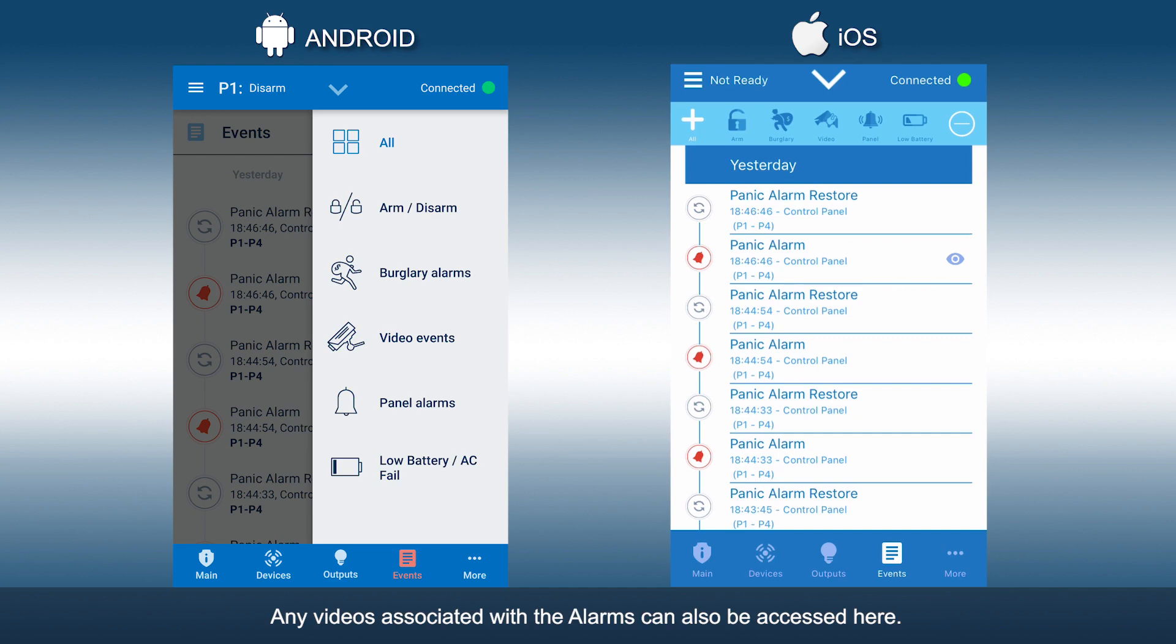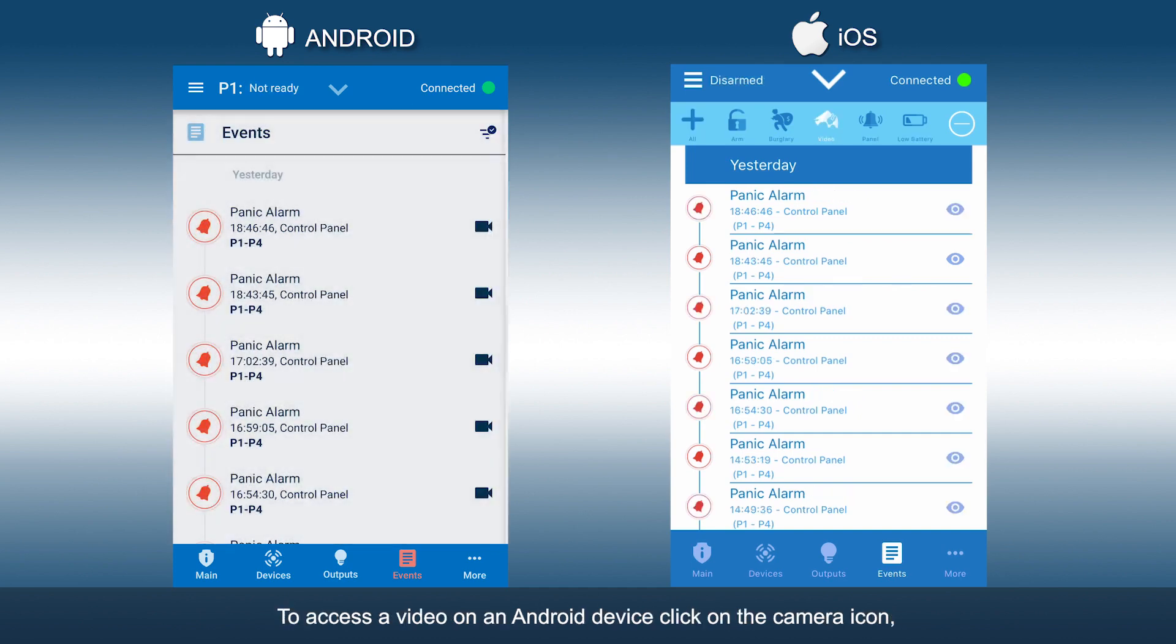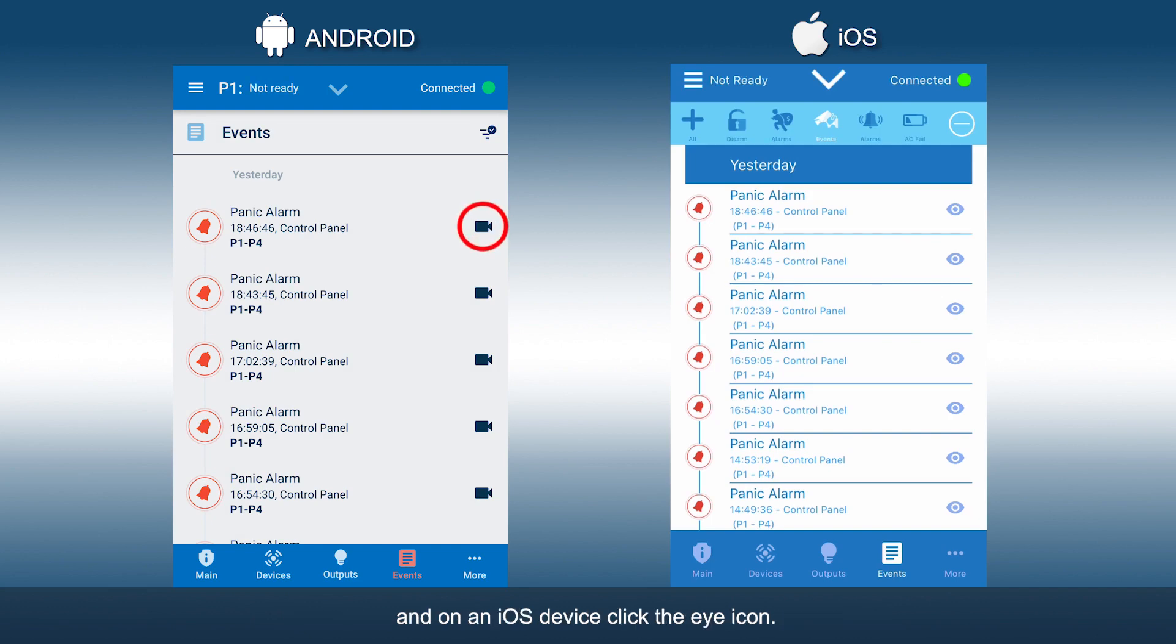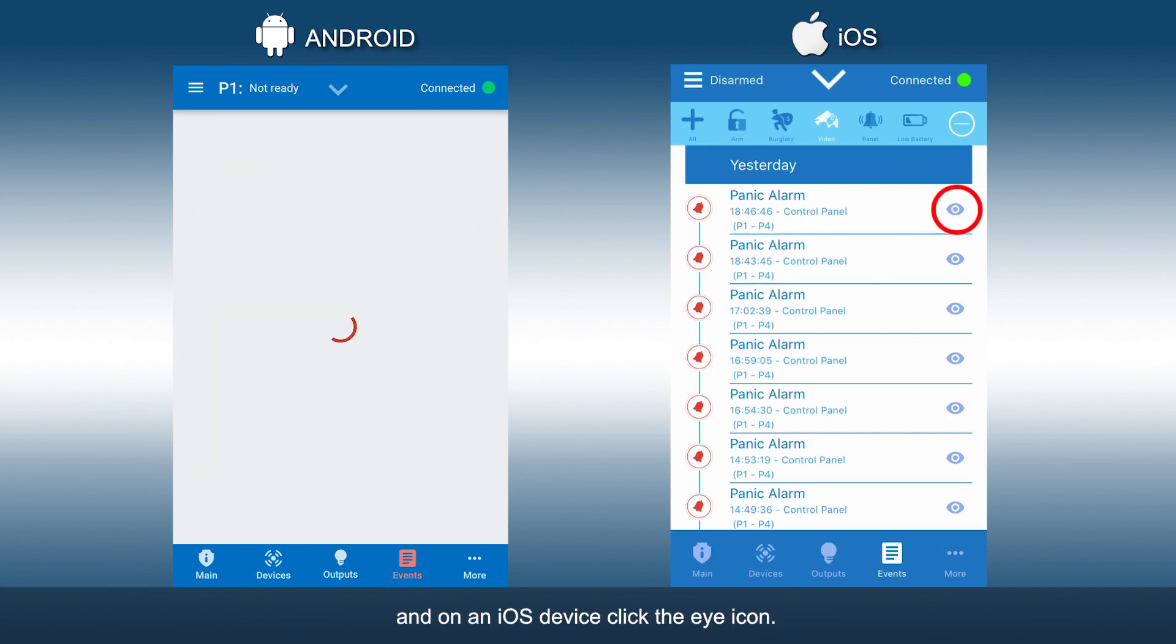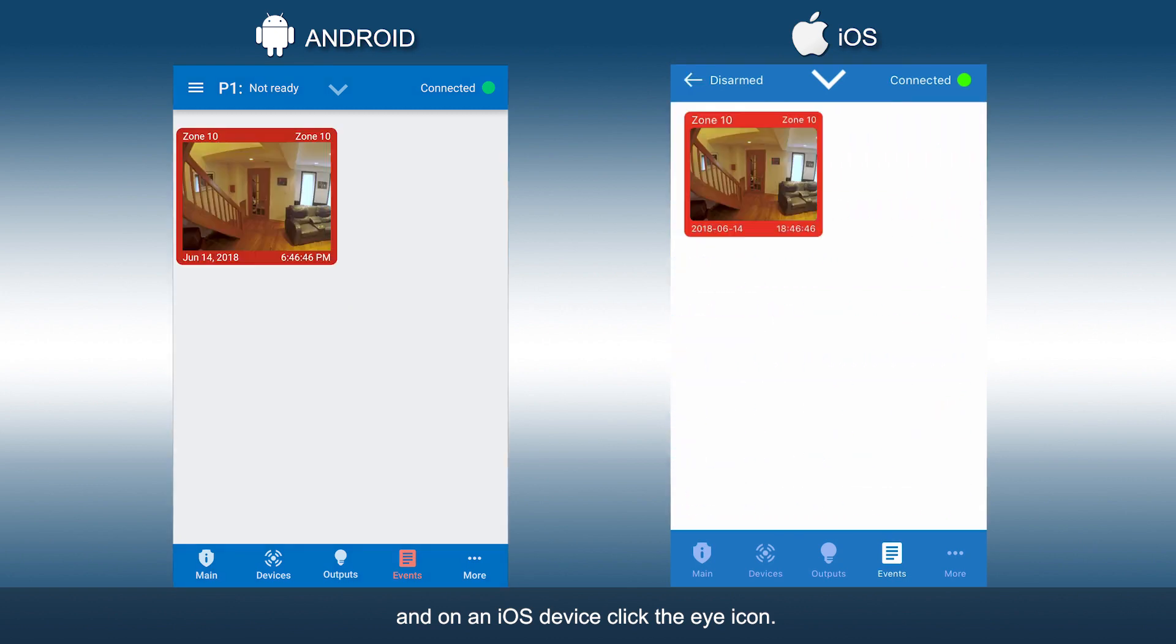Any videos associated with the alarms can also be accessed here. To access a video on an Android device, click on the camera icon, and on an iOS device, click the eye icon.